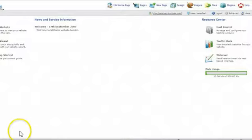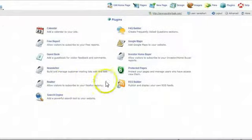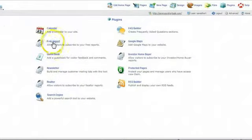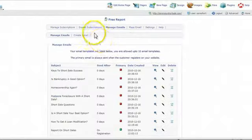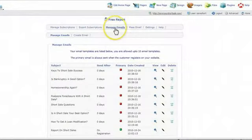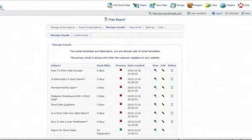You see it right here, and we're just going to do the free report, so click on that. And then after you click on that link, click on manage emails, and you'll come to this page.